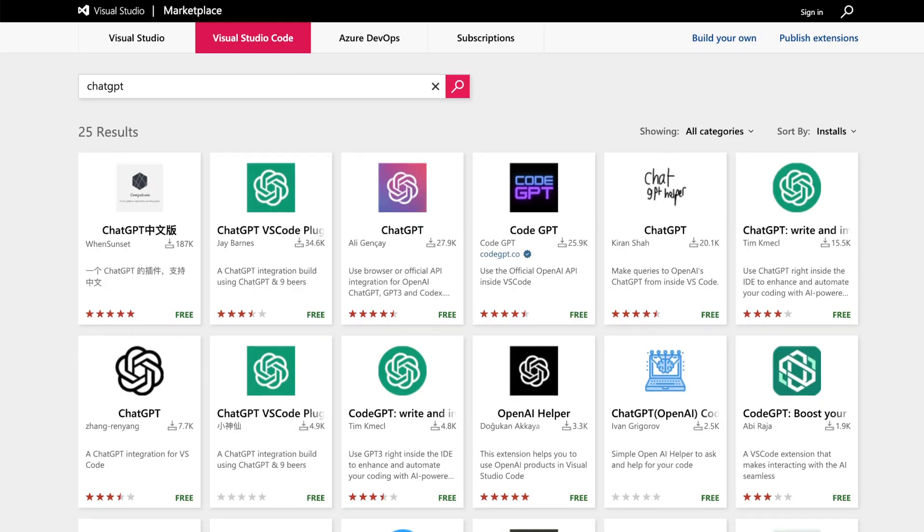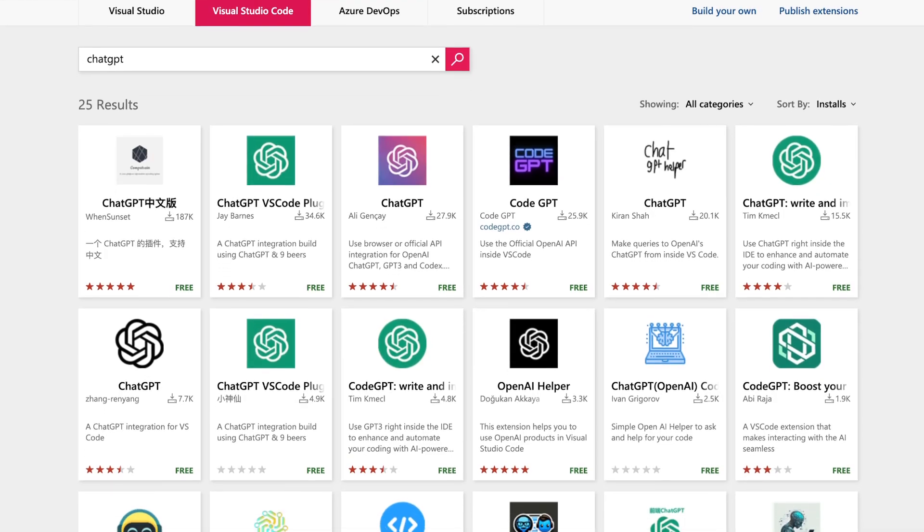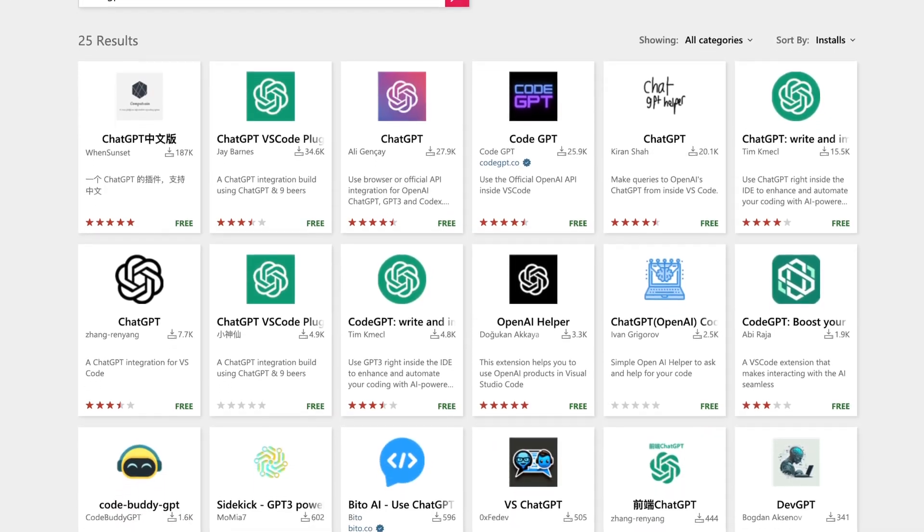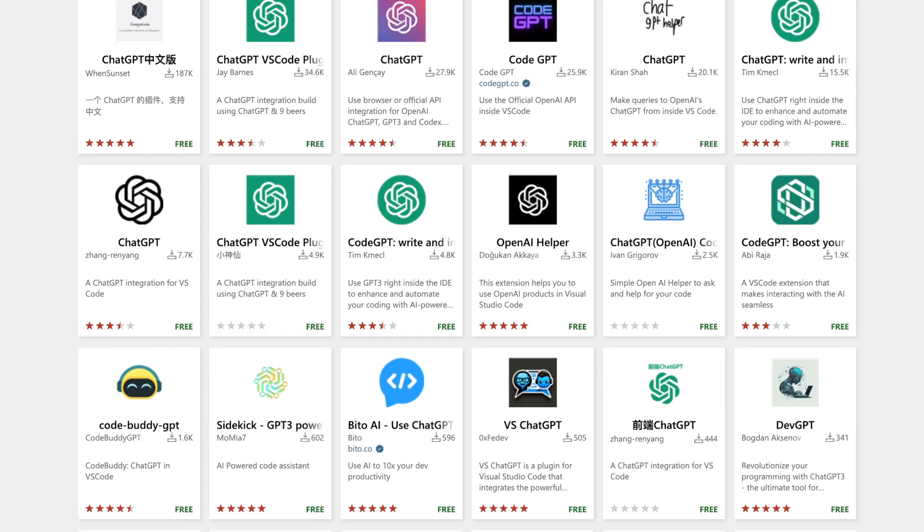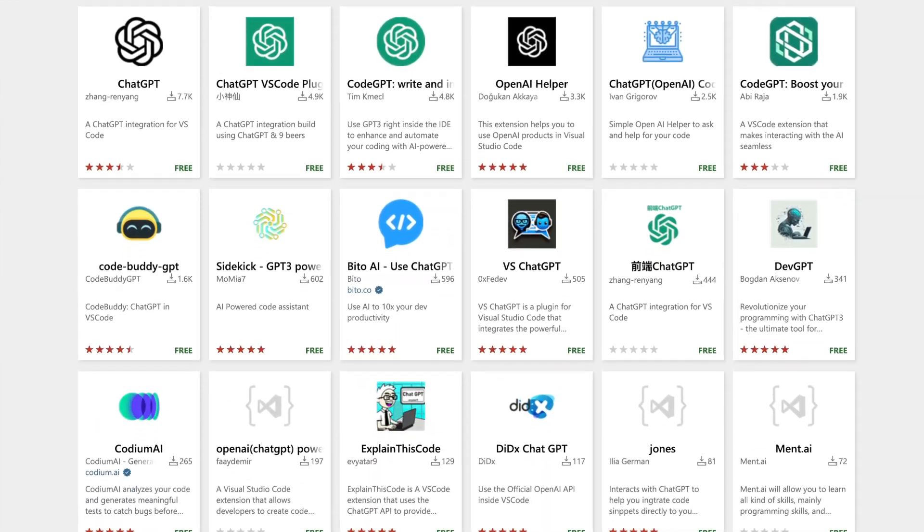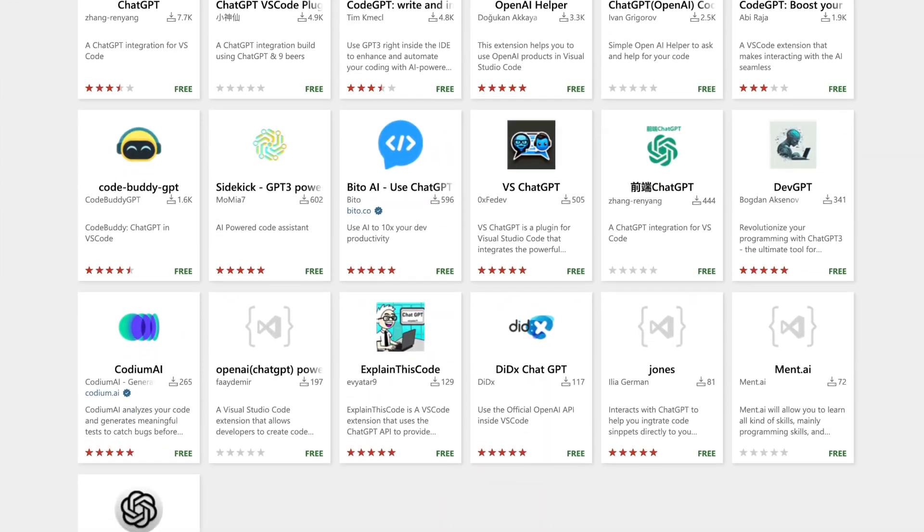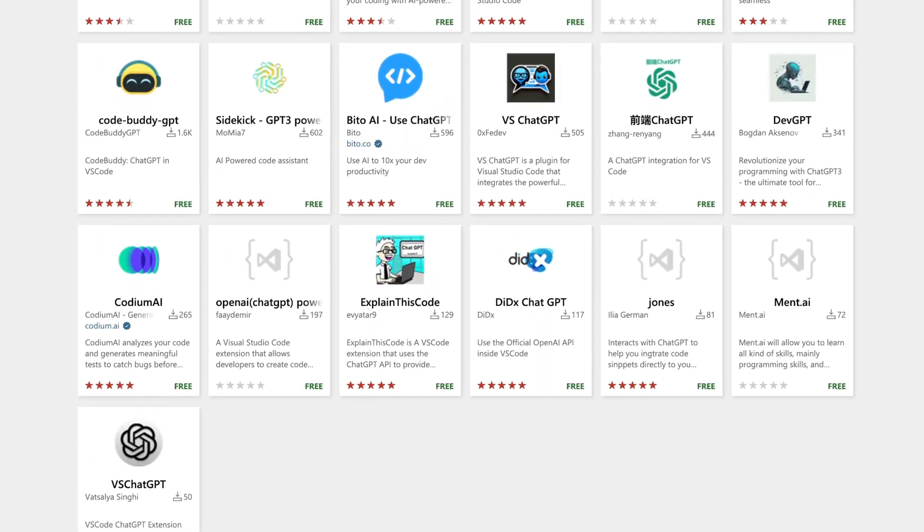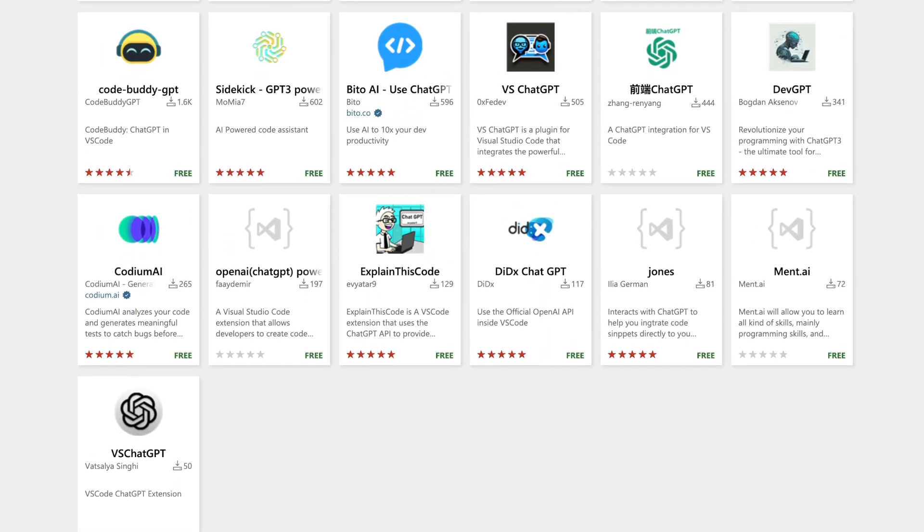Obviously, developers being developers, it didn't take long for people to see how ChatGPT could be used to speed up development. And after a few days of ChatGPT being released, the first Visual Studio Code extension that makes use of ChatGPT was released.